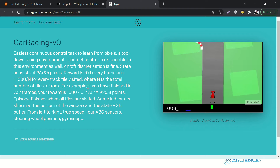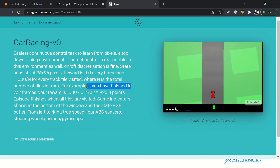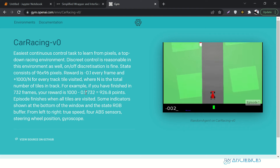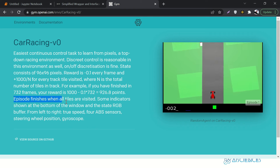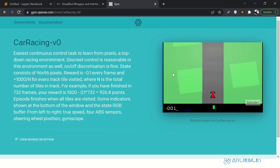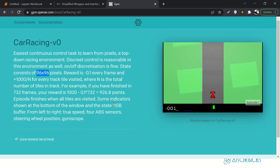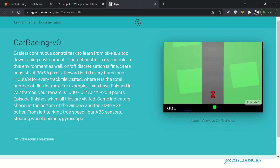The track is generated randomly each time, so the number of tiles N varies from episode to episode. For example, if you finish in 732 frames, your reward would be 1000 minus 0.1 times 732, which equals 926.8 points. The episode finishes when all tiles are visited. The frame is an RGB colorful screen with dimensions 96 by 96 by 3, where 3 represents the RGB colors.